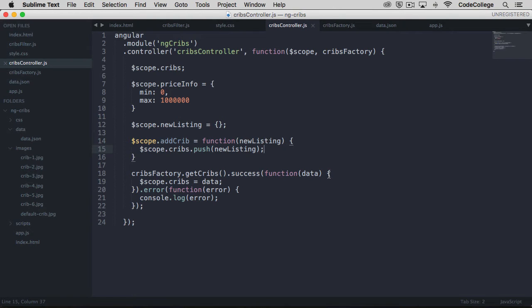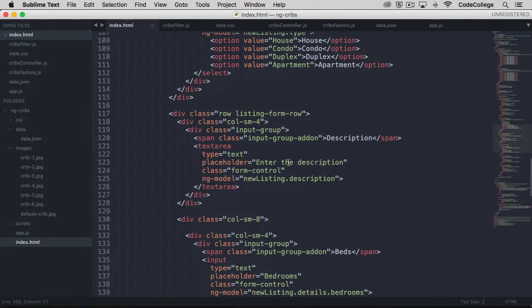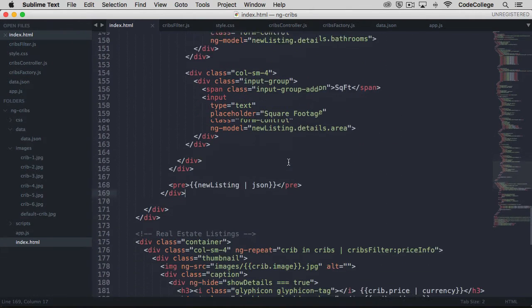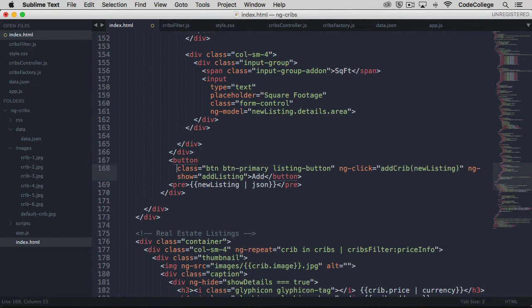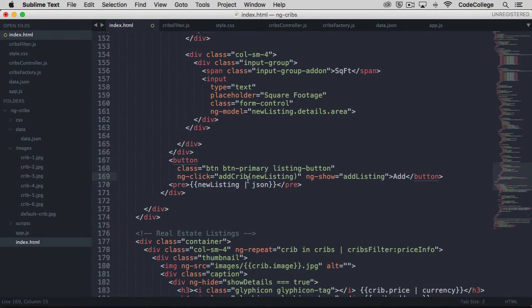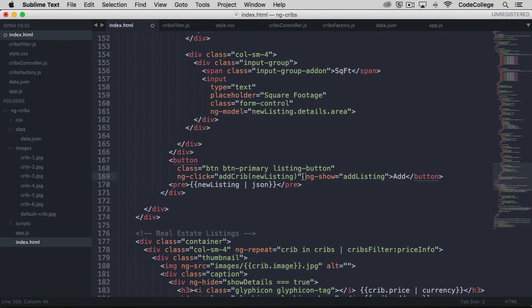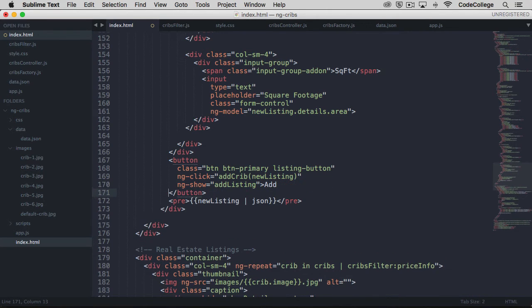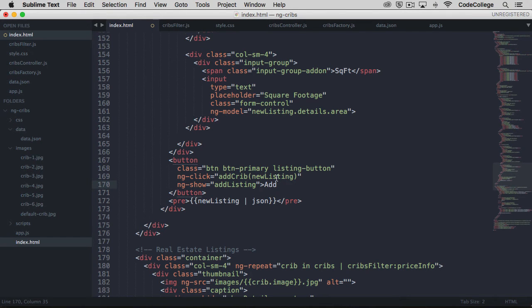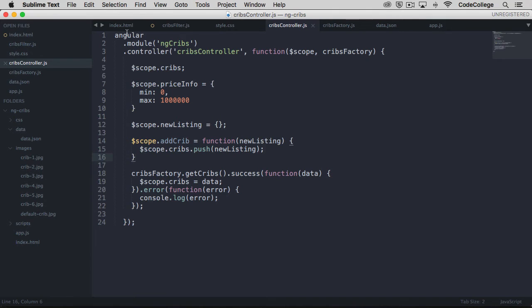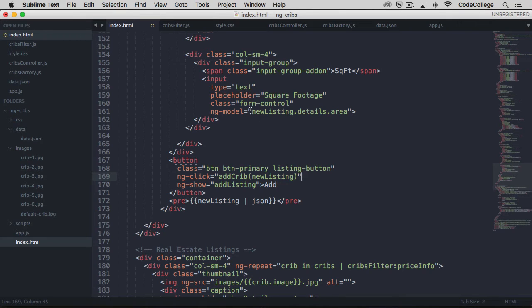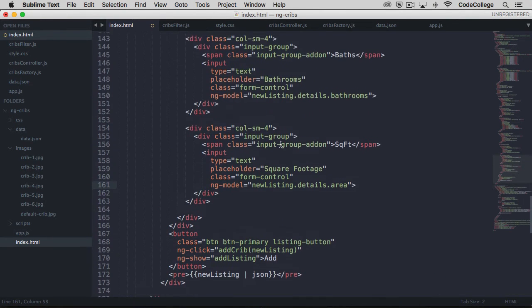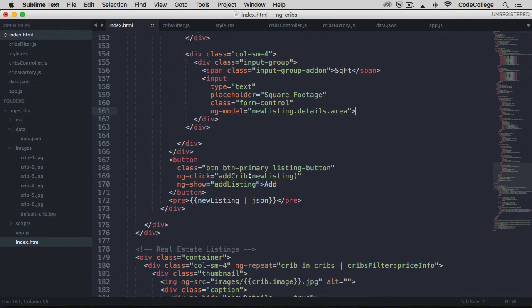Now let's use this function from the template. So back over here in our template, I'm going to just paste in a submit button. And you can see here that we've got some of our standard class stuff. But we've also got an ngClick that says add crib with a new listing. ngShow is also put on here so that the button is shown when our add listing property is set to true. And so ngClick here is pointing to that add crib function that we created over here within our controller. And we are passing through new listing. And new listing is pointing to new listing on ngModel for each of the input elements. So when we click this button, add crib is going to be called and it's going to pass in all of the information on the new listing model.